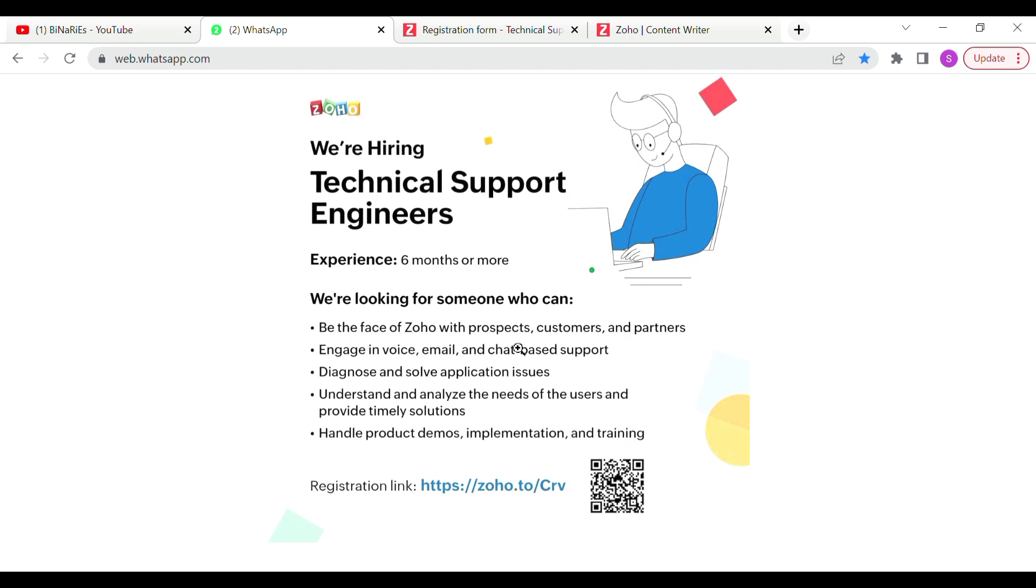We are looking for someone who can be the face of Zoho with prospects, customers, and partners. Engage in voice, email, and chat-based support. Diagnose and solve application issues. Understand and analyze the needs of the users and provide timely solutions. Handle product demos, implementation, and training.